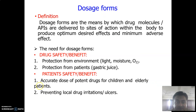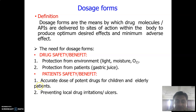Dosage forms are the means by which drug molecules or API can be delivered to the site of action within the body to produce an optimum desired effect and minimum side effects. The aim of the dosage form is to deliver the particular drug to the patient at the site of action within the body — to produce an optimum effect where the drug can be utilized to the maximum with minimum side effects.